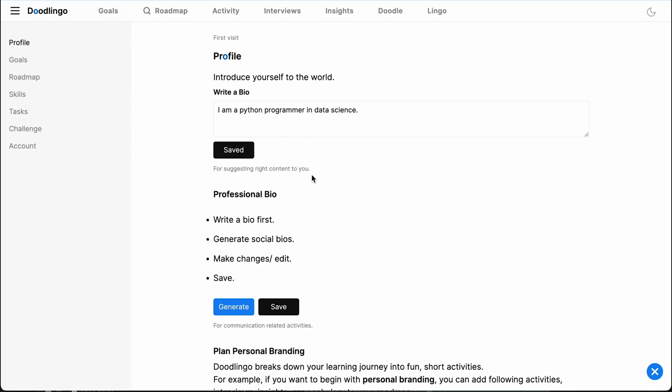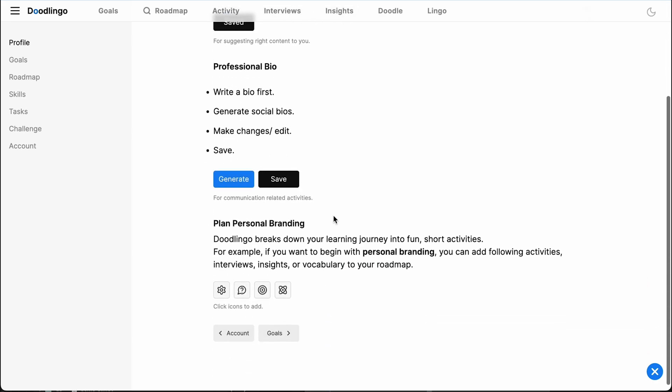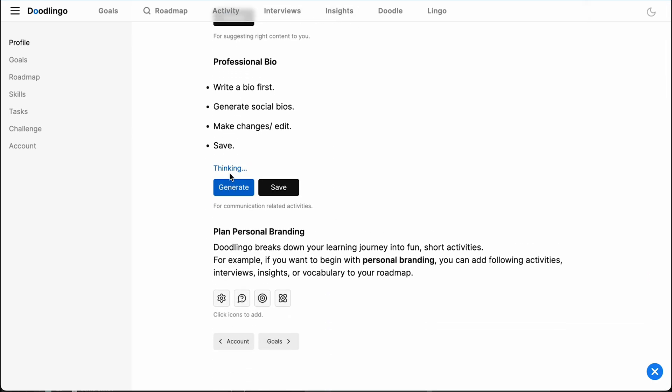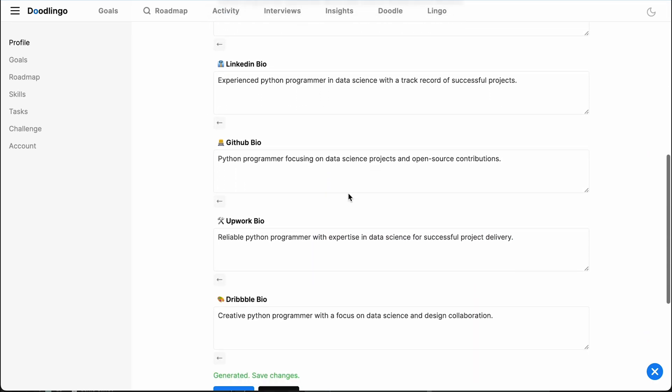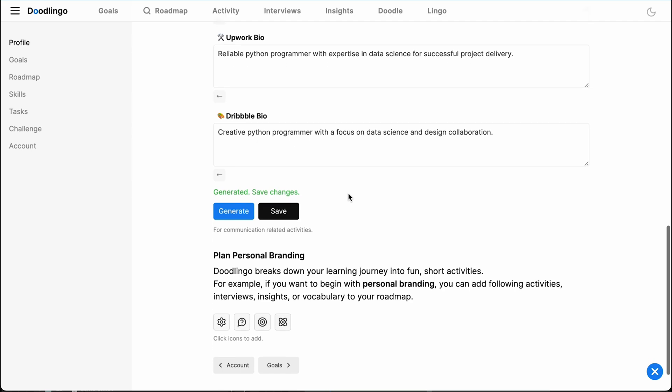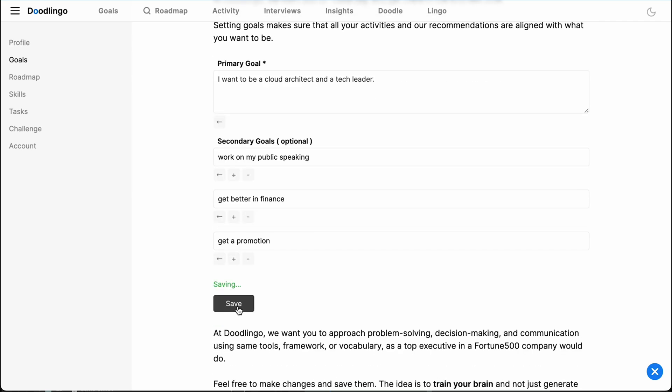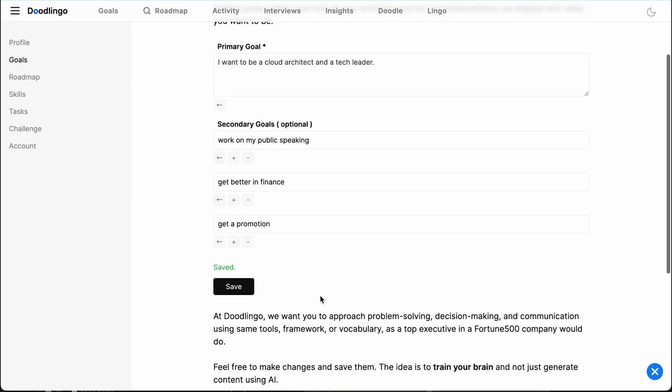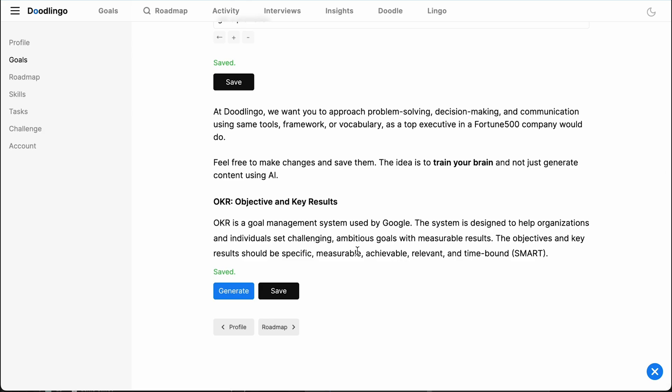First, sign up for free. Start with writing your bio and setting your goals. This helps us customize your experience. Here, you can already see a couple of AI-powered activities that top executives use to establish professional authority.